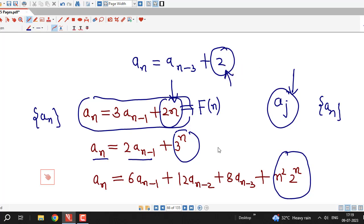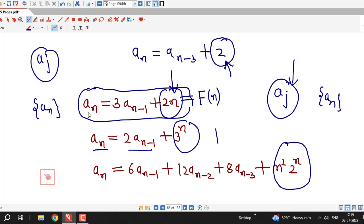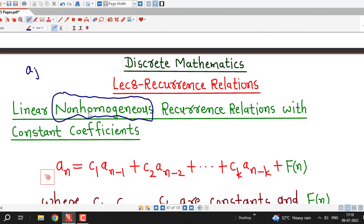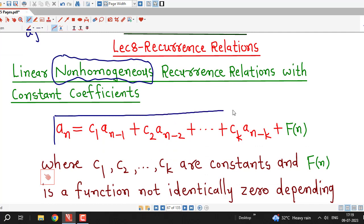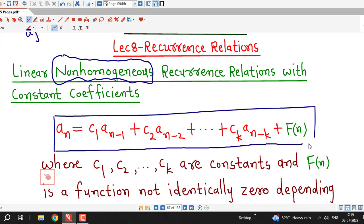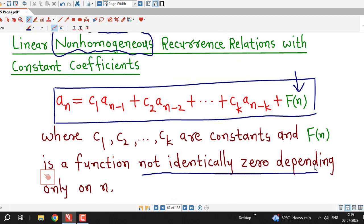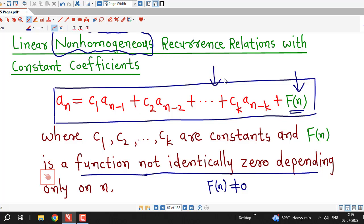In general, whenever we have at least one term in the recurrence relation which is not a multiple of a_j, or a term of the sequence a_n, then the recurrence relation is called a non-homogeneous recurrence relation. This is the standard form of a linear non-homogeneous recurrence relation with constant coefficients. Here we are adding a function of n which is not identically zero. If F(n) is zero for every n, then our relation becomes homogeneous. If F(n) is not identically zero — meaning there is at least one n for which the value of the function is non-zero — then this is a non-homogeneous recurrence relation.